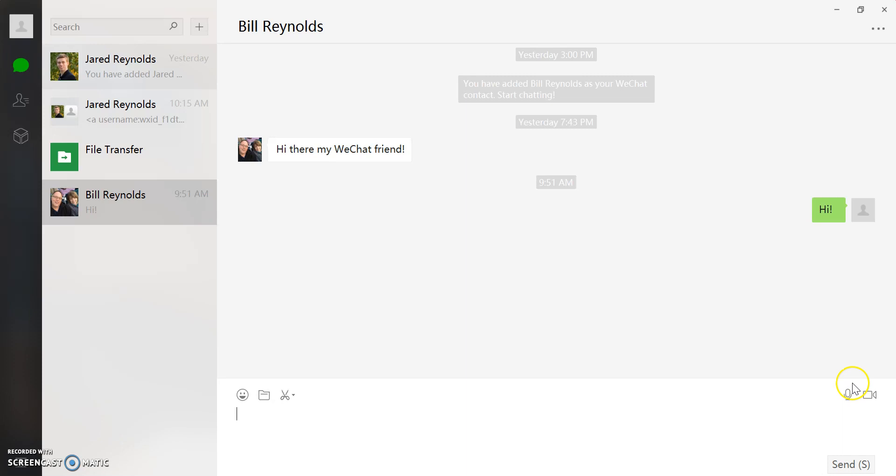Down on the bottom right, you'll see a microphone icon. If you click on that, it'll allow you to do a voice call with them.